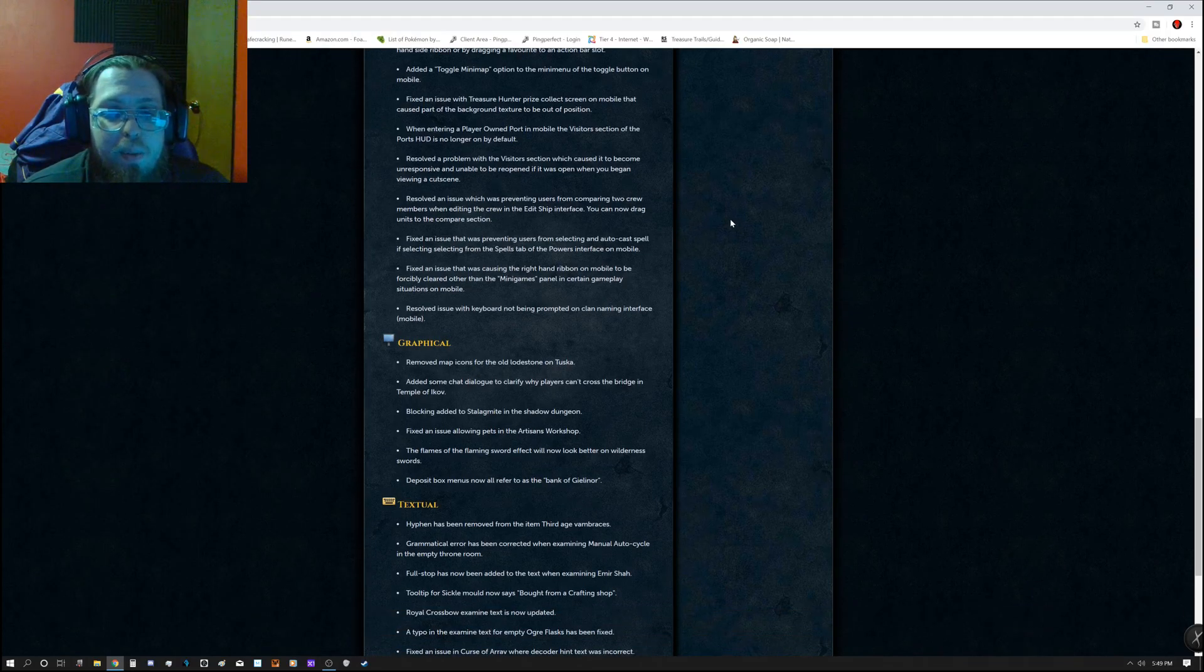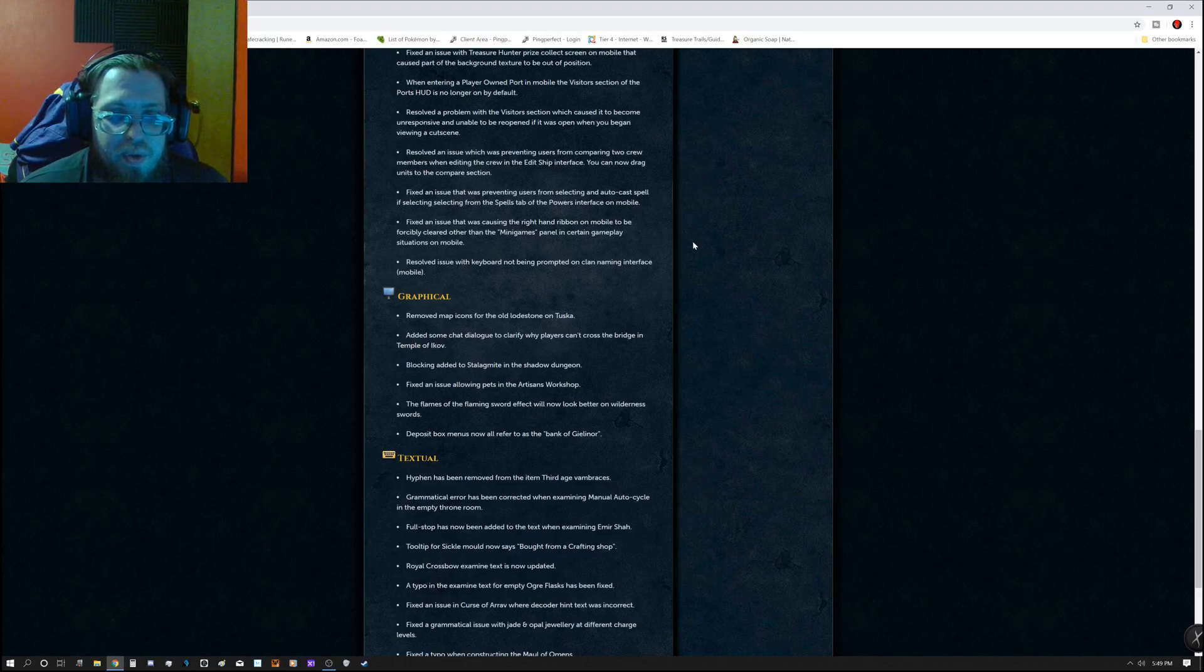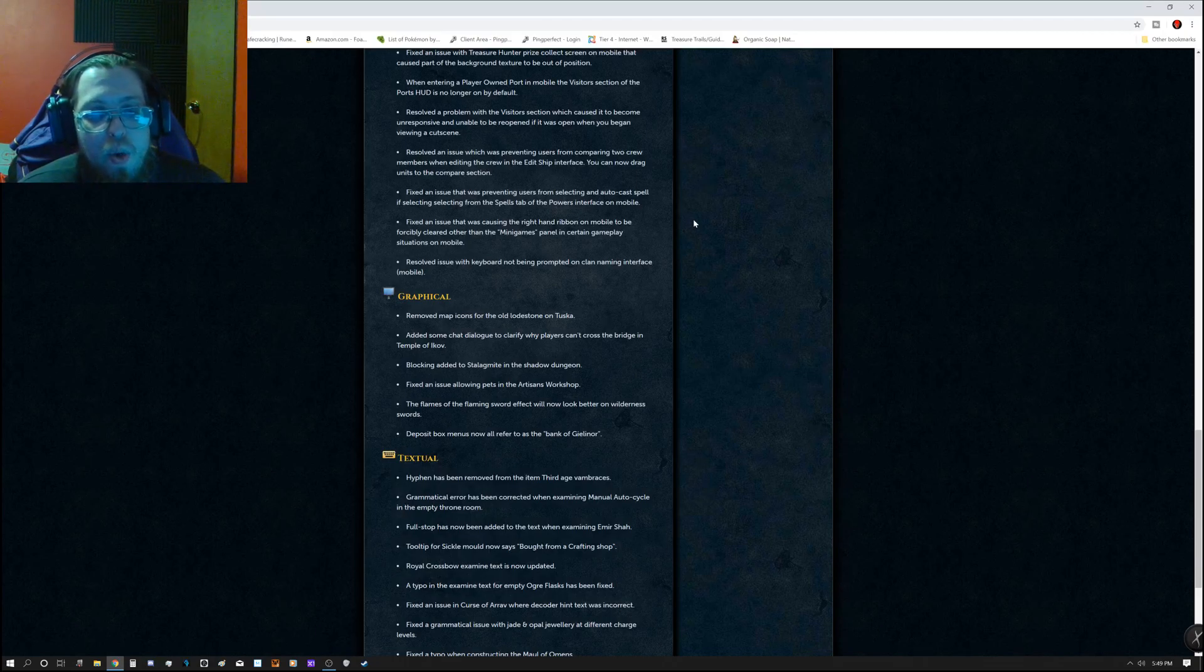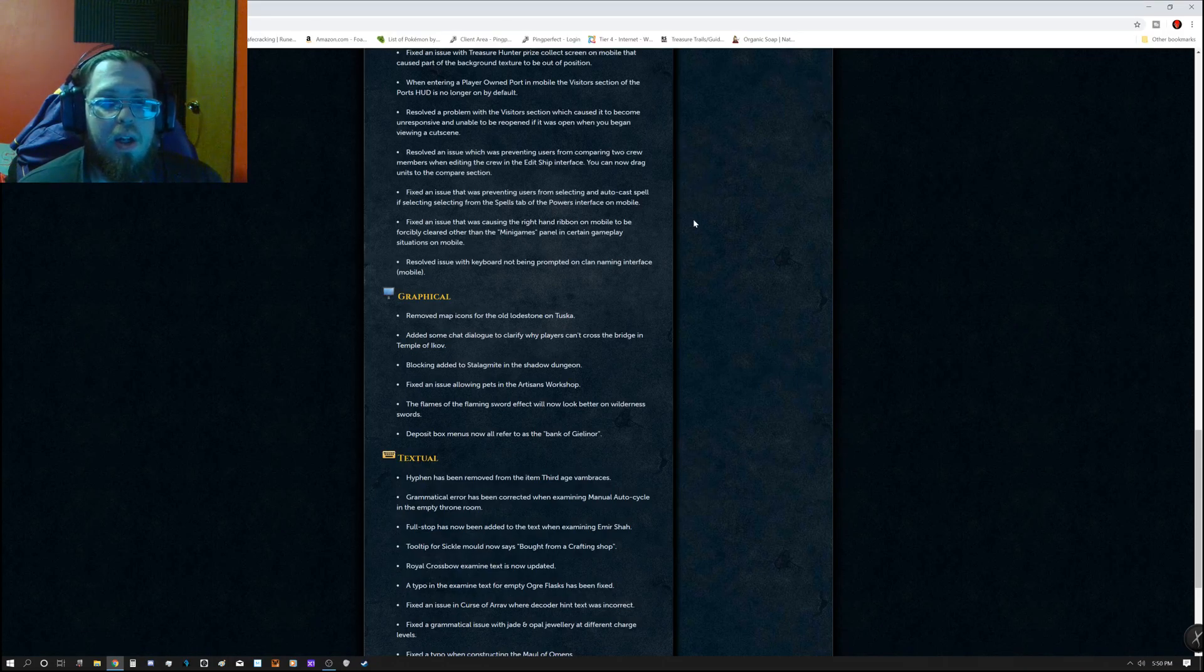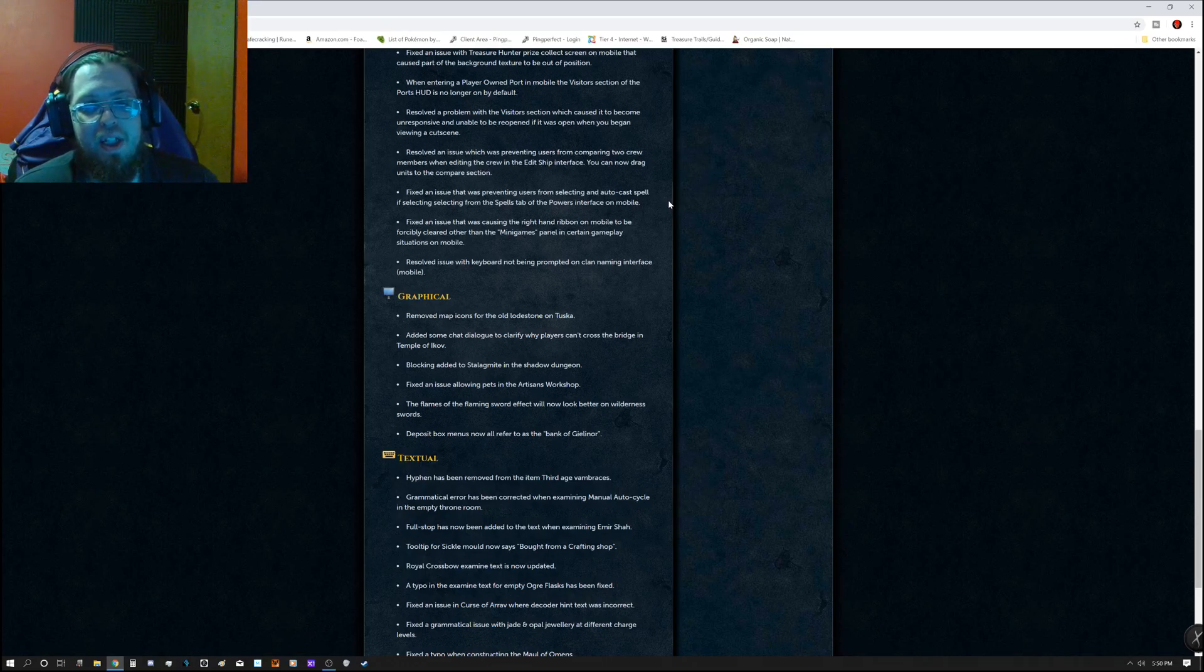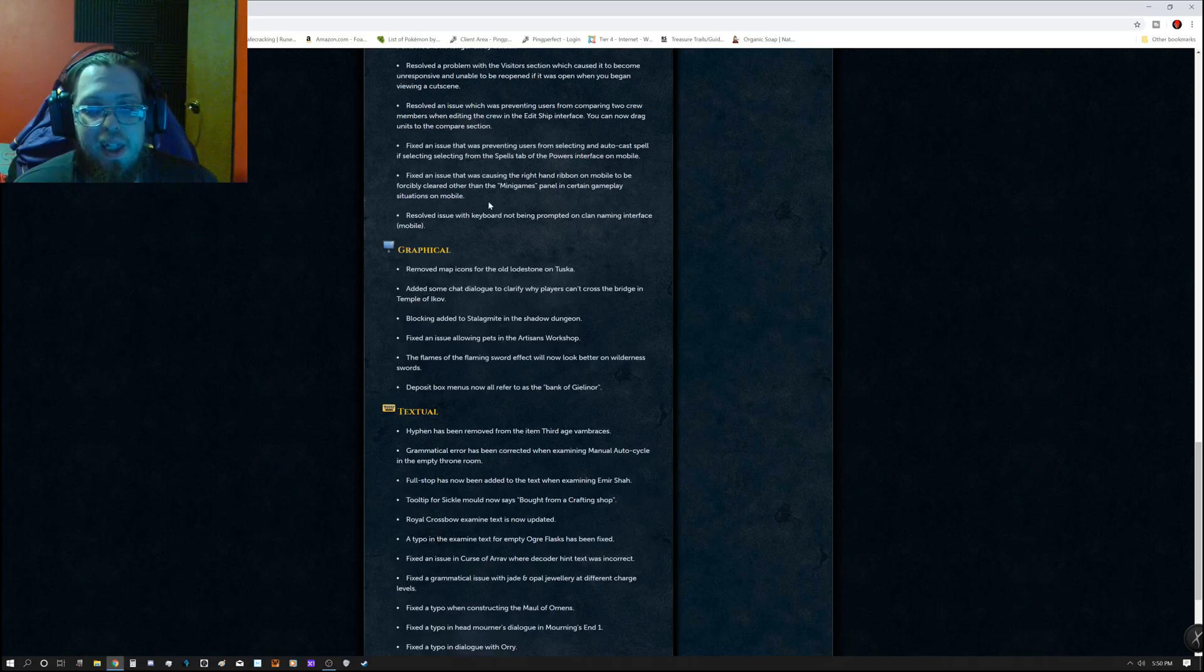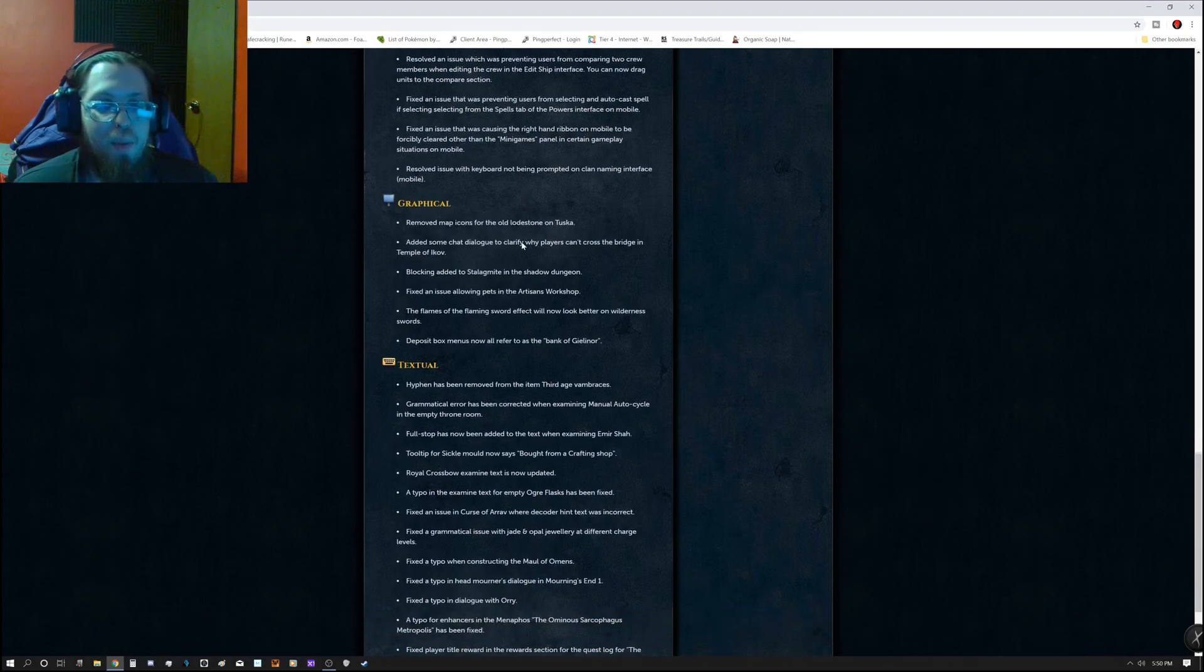Resolved a problem with visitor section which caused it to become unresponsive and unable to be reopened if it was already opened when you began viewing the cutscene. Resolved an issue which was preventing users from comparing two crew members when editing the crew in the edit ship interface. You can now drag units to the compare section. Fixed an issue that was preventing users from selecting an auto-cast spell if selecting from the spell tab of the powers interface on mobile. Fixed an issue that was causing the right hand ribbon on mobile to be forcibly cleared other than the minigames panel in certain gameplay situations on mobile. Resolved issue with keyboard not being prompted on clan naming interface mobile.